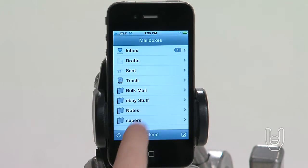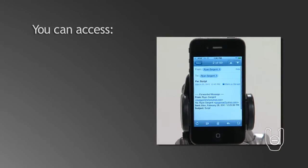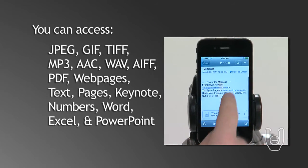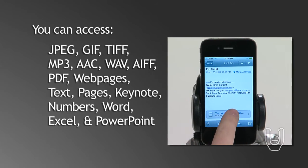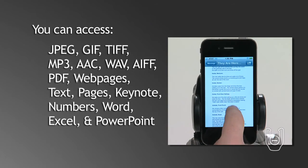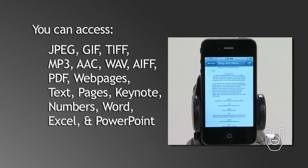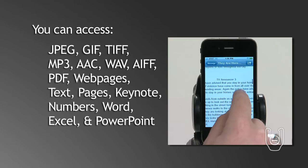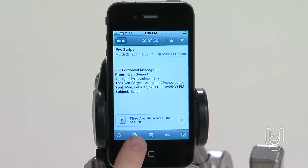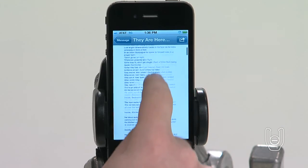Another great feature of iPhone 4 is the ability to view email attachments, including JPEG, GIF, and TIFF inline images. You can listen to MP3, AAC, WAV, and AIFF audio files, and download and view PDF, web page, text, Pages, Keynote, Numbers, and Microsoft Word, Excel, and PowerPoint documents. To view an attached file, tap the attachment to open it in QuickLook. You may need to download the attachment first.